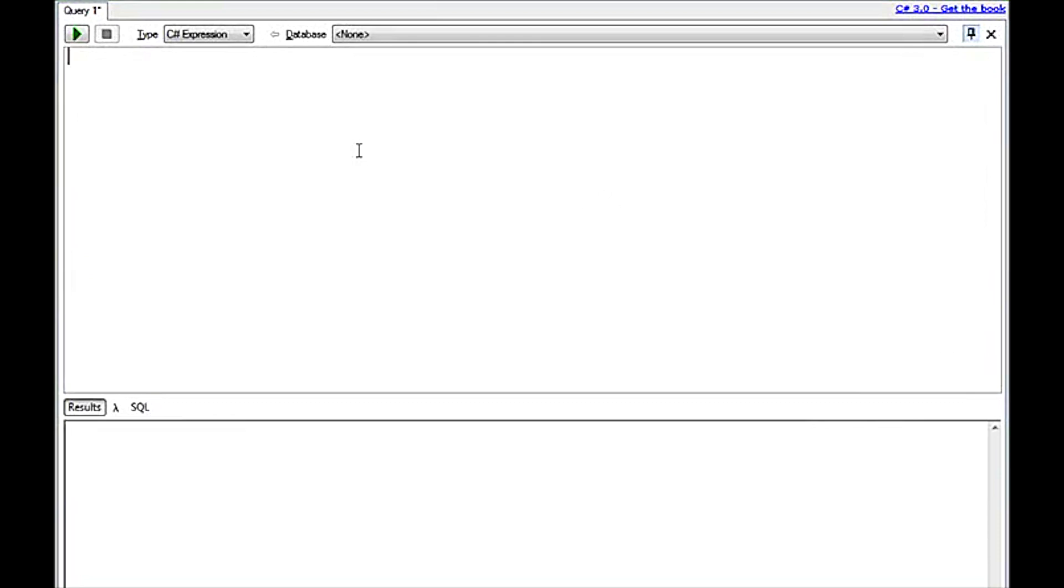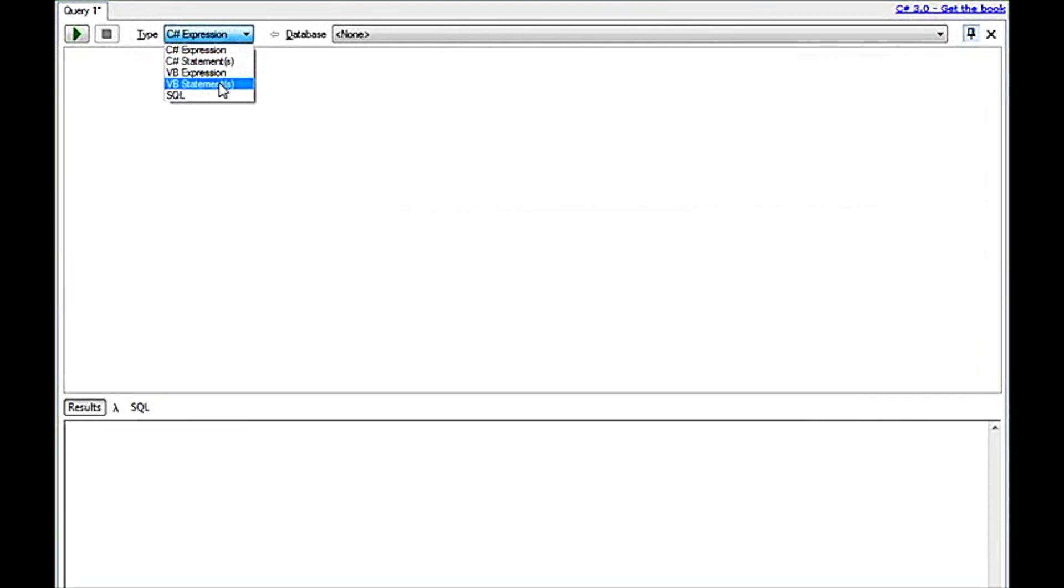LinkPad, in order to run as a .NET statement executor, needs to be set up to run as a C# statement. If you're doing VB, you can most certainly use the VB statements. We're going to be using C# here.